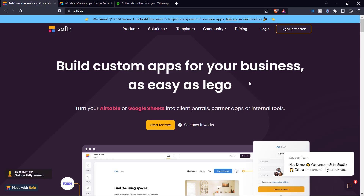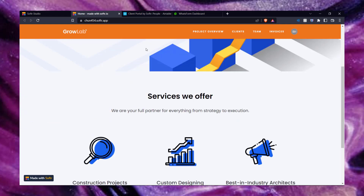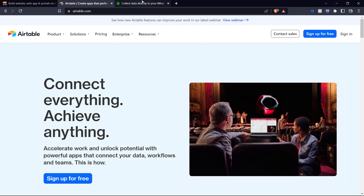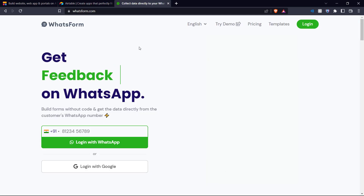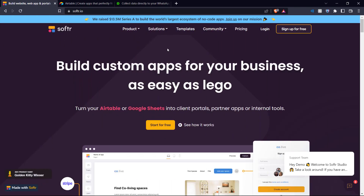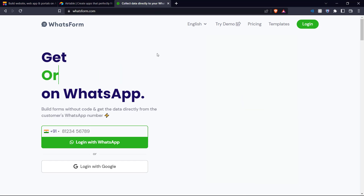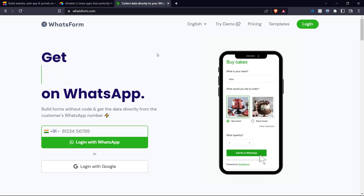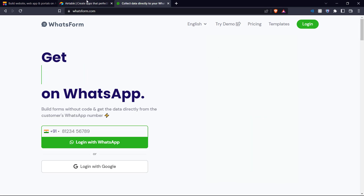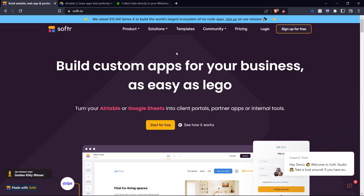Hello everyone and welcome back to the channel. This is NoCodeSchool and today we're going to be showing you how you can create a client portal for your business with Softr and Airtable, and also how you can use WhatsApp to integrate your customers from WhatsApp directly into this client portal. Our workflow goes like this: we start with a WhatsApp form for potential customers, they fill it out with their details, and those details are recorded by the Airtable database linked to our client portal in Softr. So let's get started.